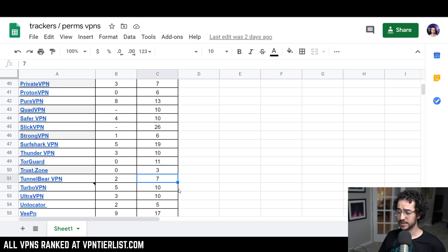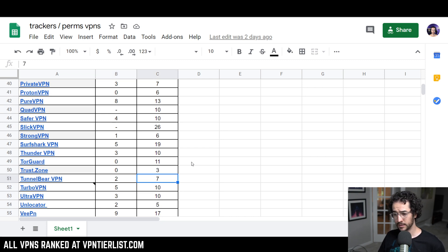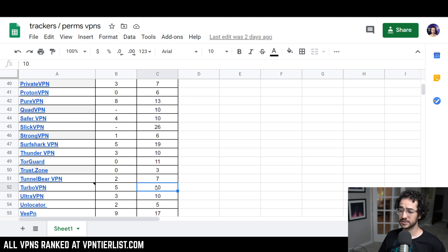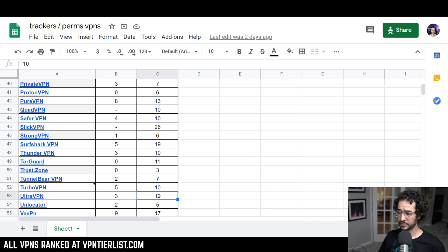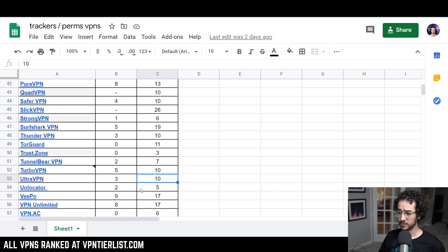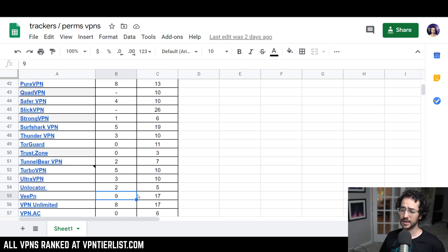Tunnel Bear, two and seven. It could be better. Turbo VPN, five and 10. I don't trust Turbo VPN at all. It's most likely owned by some Chinese company. Ultra VPN, three and 10. Unlocator, two and five. Not too bad there, actually.